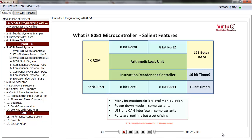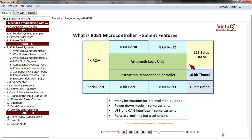Let us see what is inside 8051. Like any other processor, it has an arithmetic logic unit and CPU. It has 4 kilobytes of read-only memory, where program and constant data such as lookup tables are stored. Apart from ROM, there is 128 bytes of RAM, though some implementations have more.